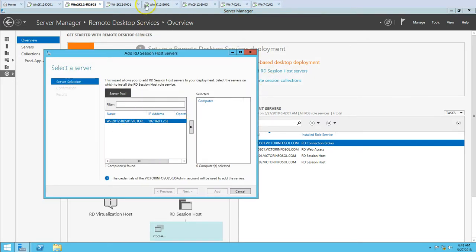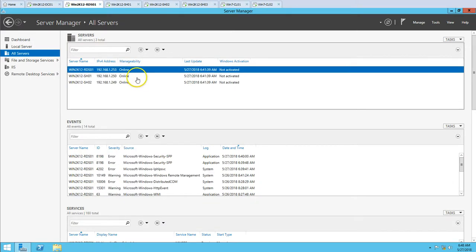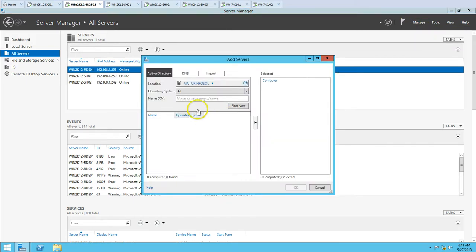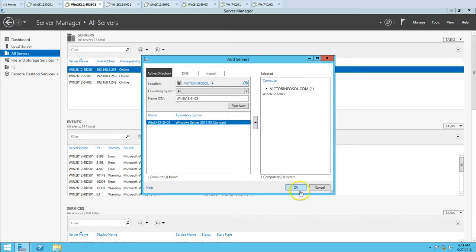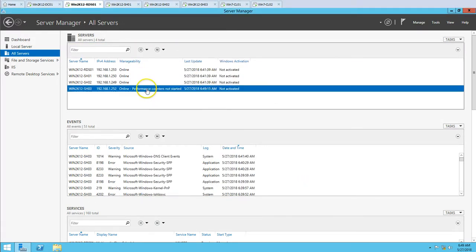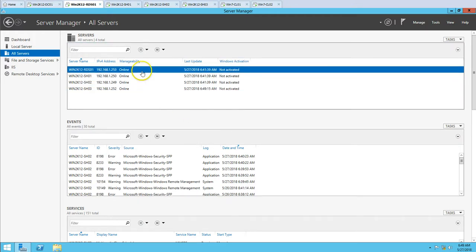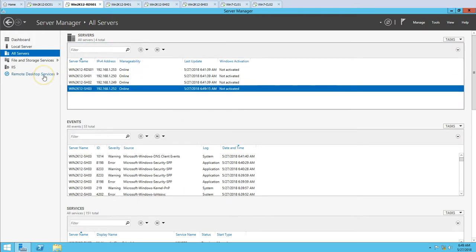Before proceeding, I need to go to All Servers. You can see all three servers currently in production. I'm going to add the server by typing win2k12 SH03 — the server is found — and I'm going to add it and start the performance counter to get alerts on performance issues. The server is added. Now if I go to Remote Desktop Services and select RDS Session Host, I can see win2k12 SH03 is listed.